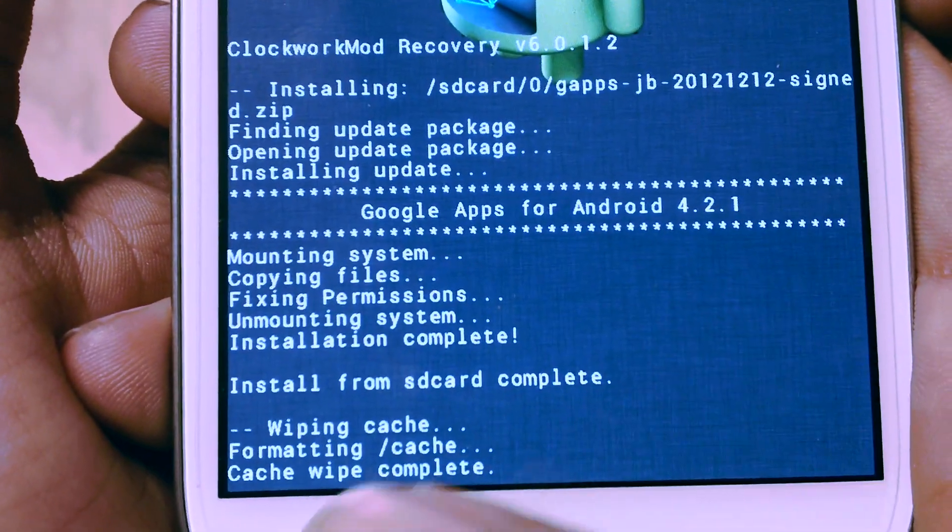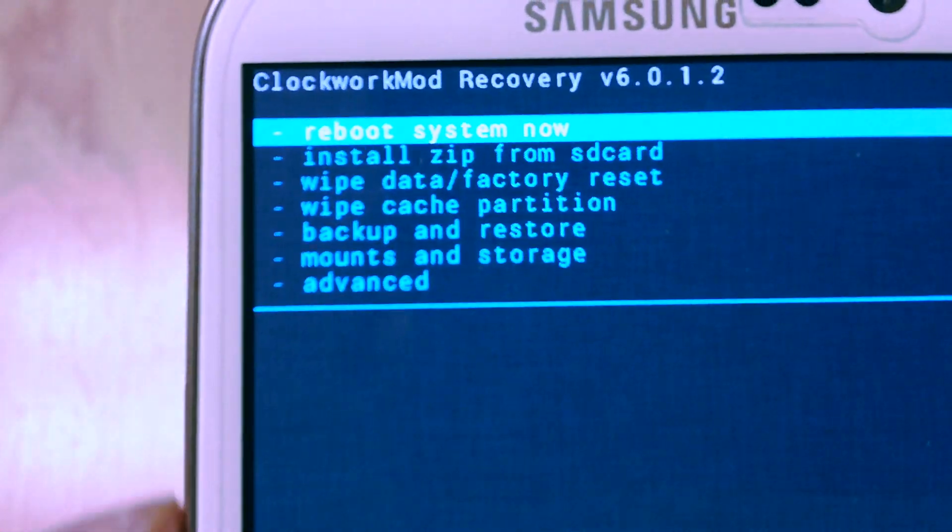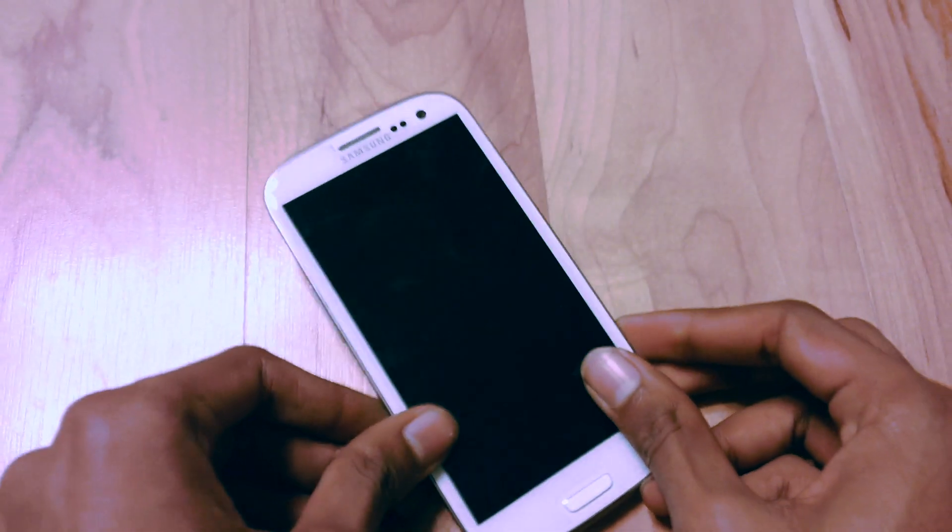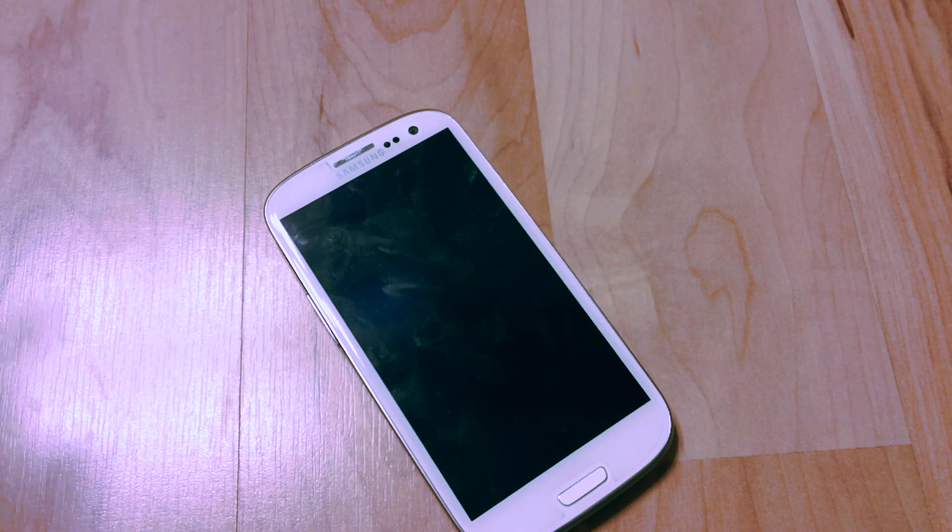Now reboot device and you should have gapps on your phone. So that's basically it. If you want to see more like this, make sure to subscribe and I'll see you guys in the next one. Peace.